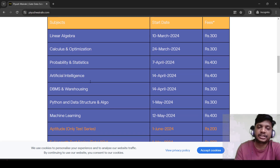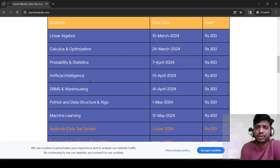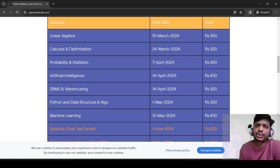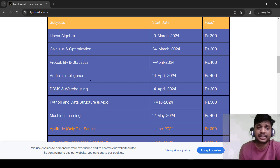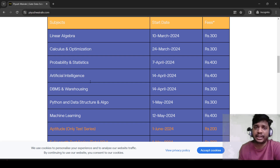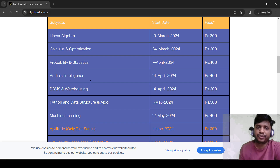Then we have Python and data structures and algorithms. If you do a paper analysis, most of the questions are from Python and data structures — almost 18 marks, which is about 18 percent of the paper. So we are going to focus more on this area.